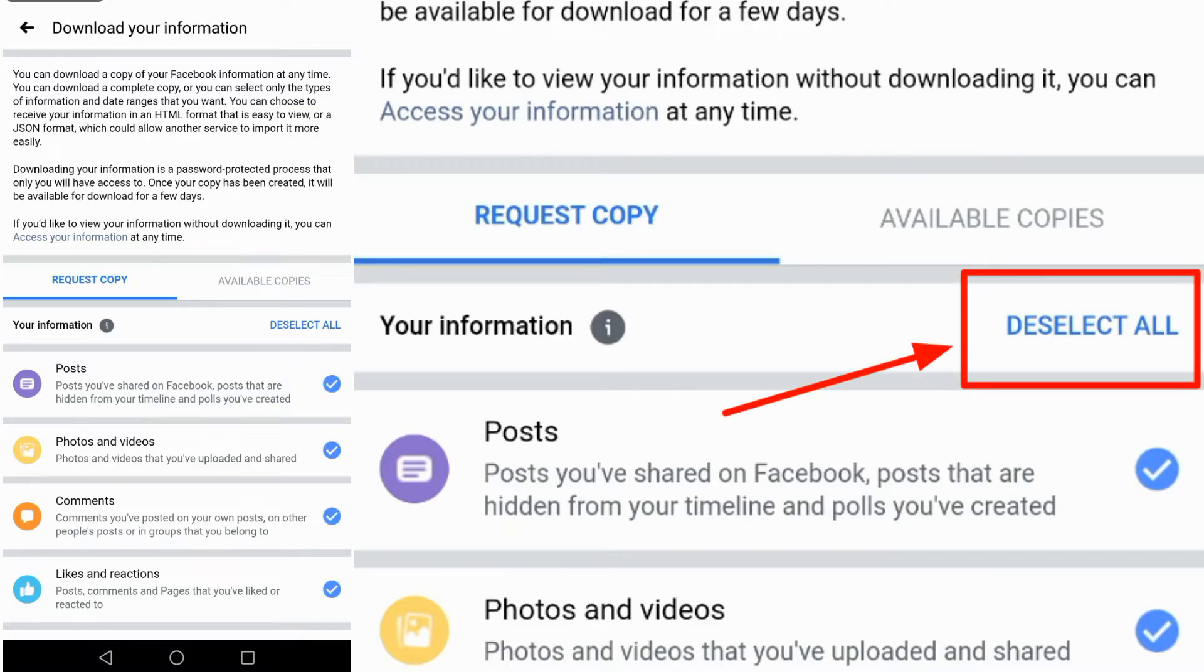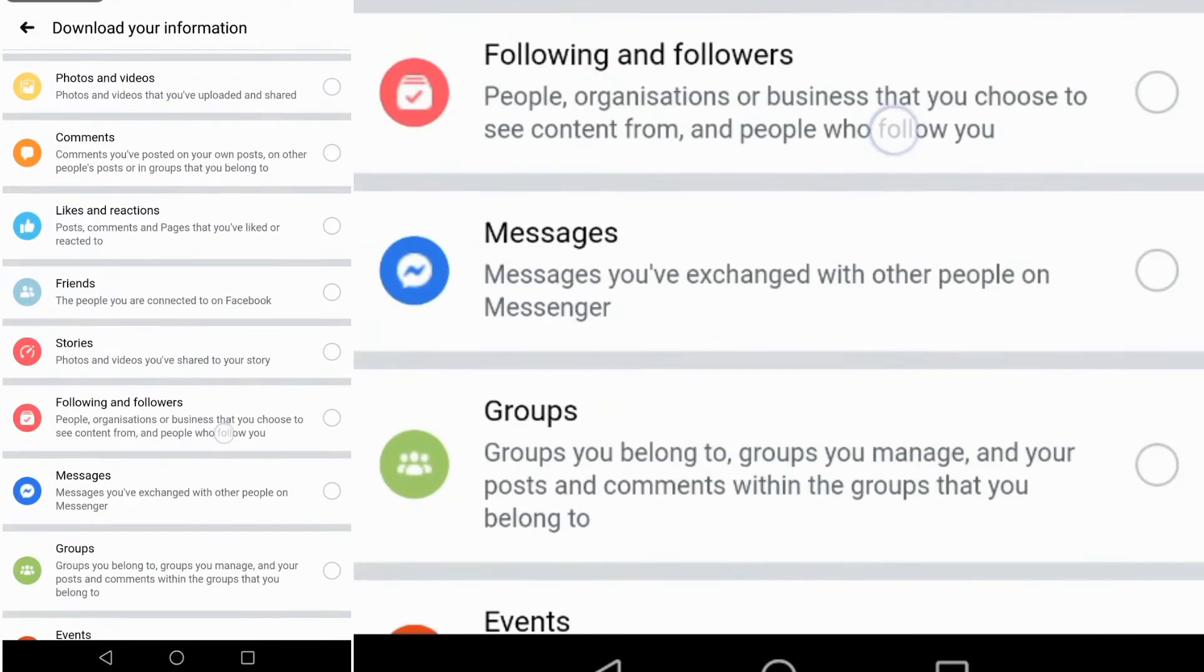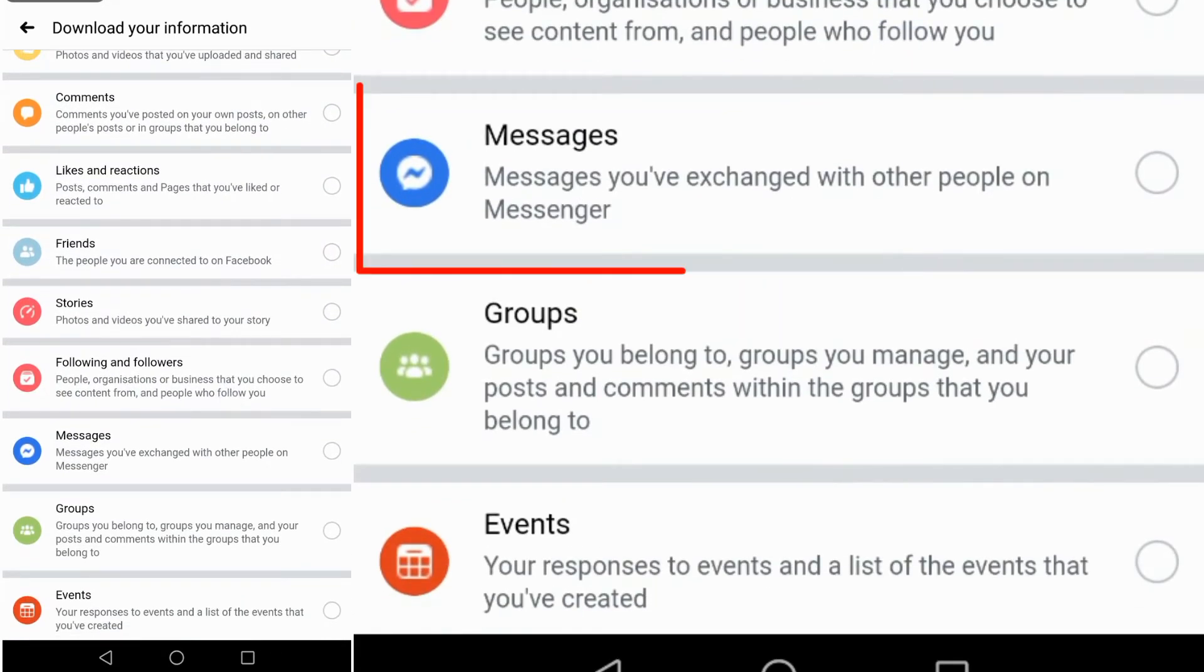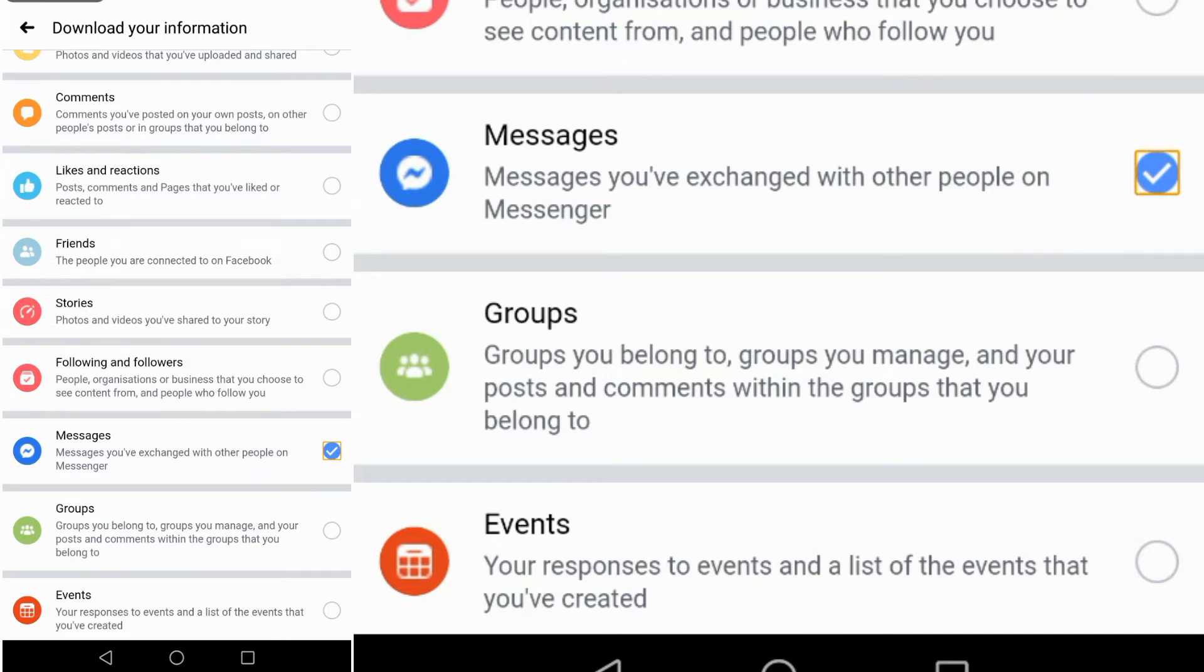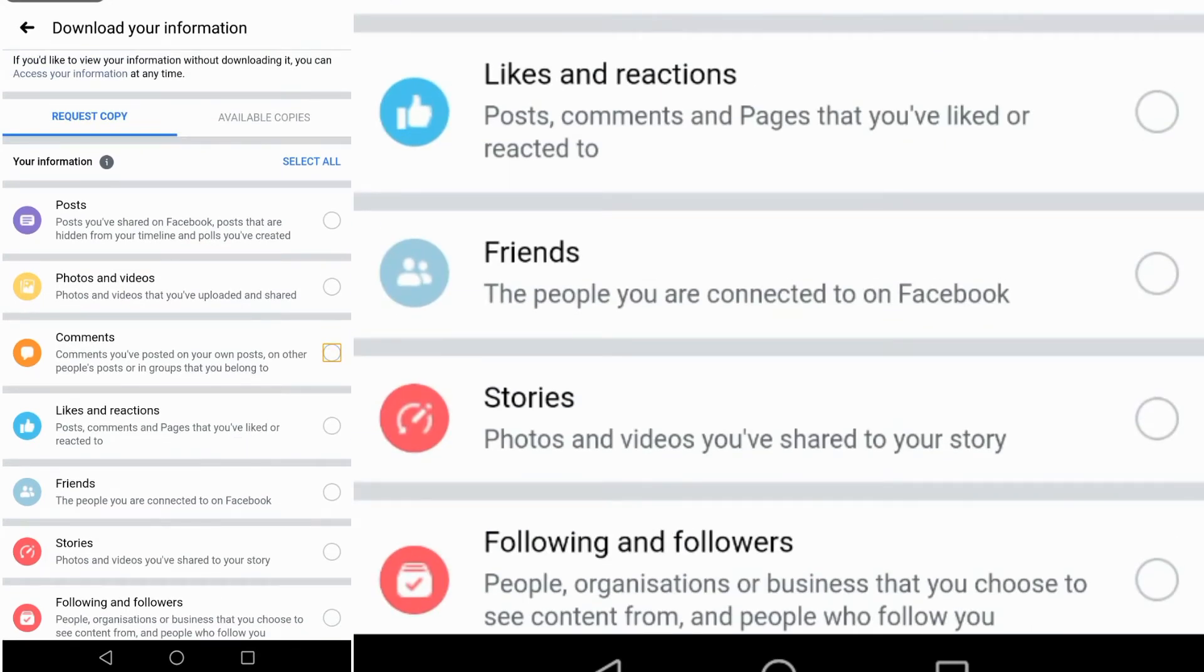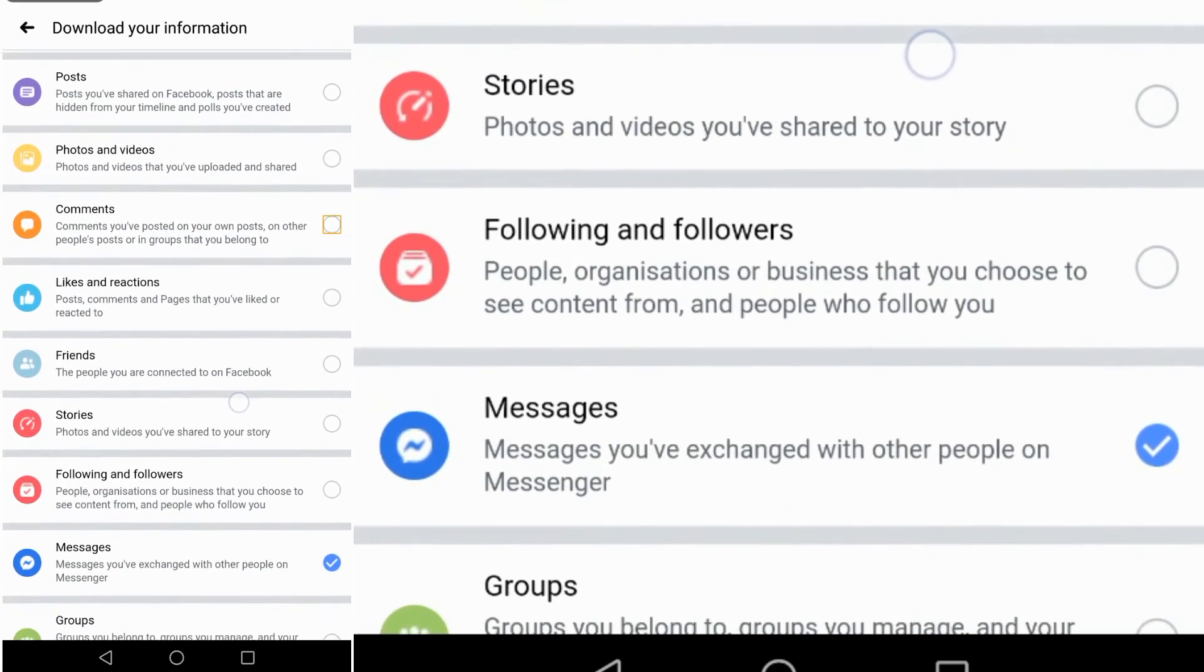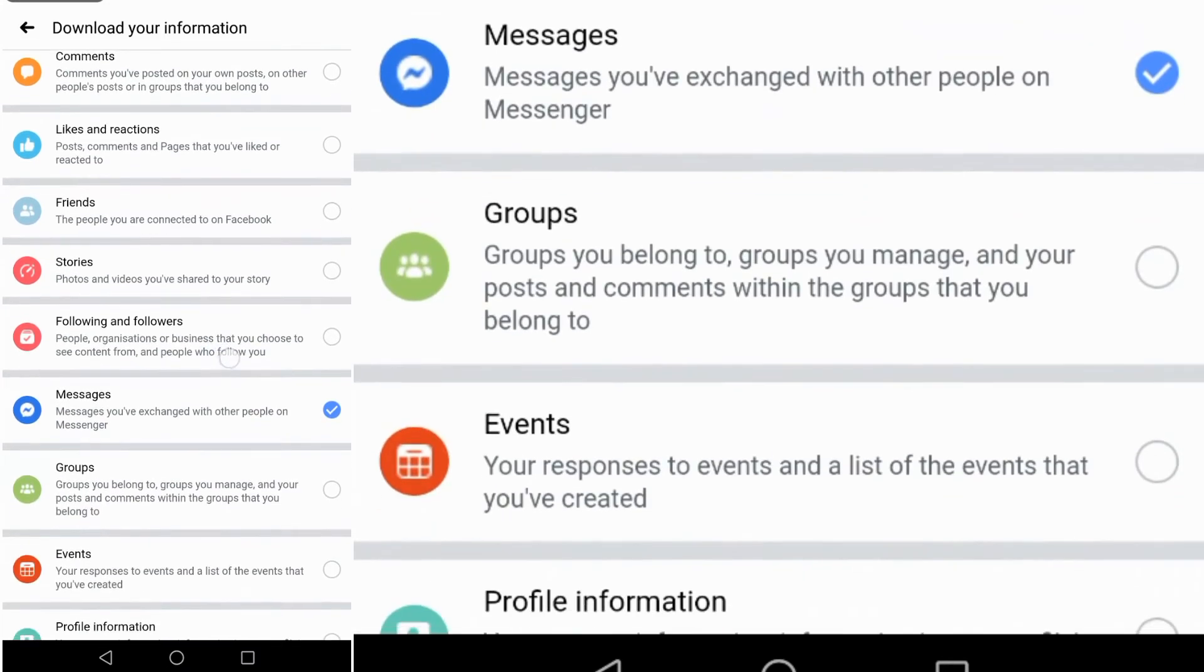Then click Deselect All. That's it. Then scroll down until you see Messages. If you want to retrieve the messages, that's it. Or if you want to retrieve your followers, friends, likes, reactions, comments and more, you can check it.